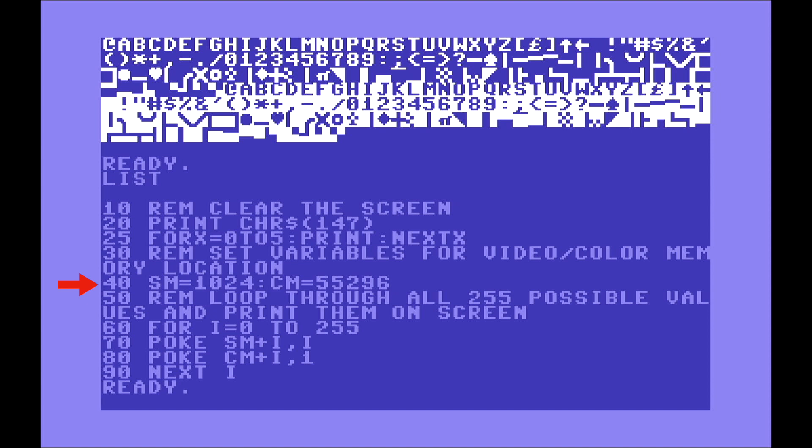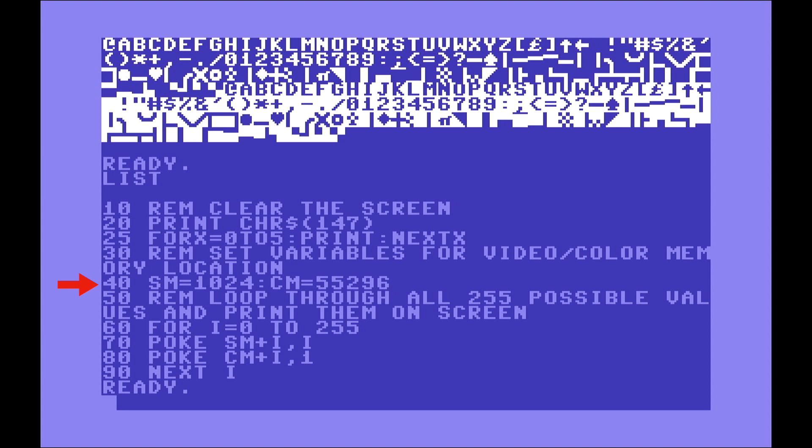Then the line number 40 is SM equals 1024. This is screen memory. This is a variable. So, if you are not familiarized with a variable, basically think about variable as a name for a memory position. We are telling any time we say, for example, SM is a variable or I or X and we give a value to it, internally it's going to assign to that label, to that variable name, a memory location.